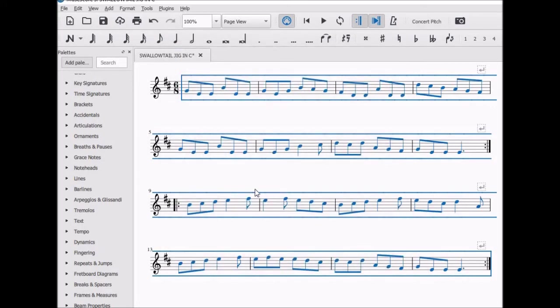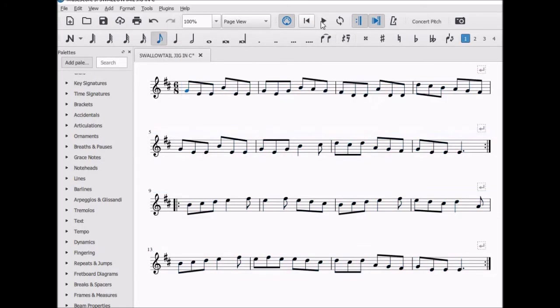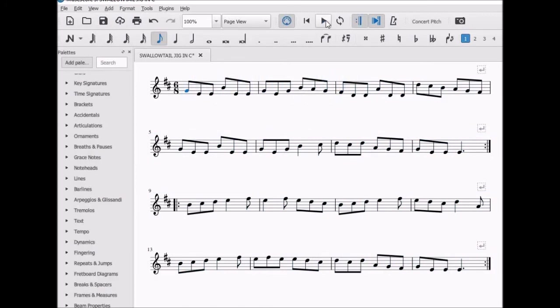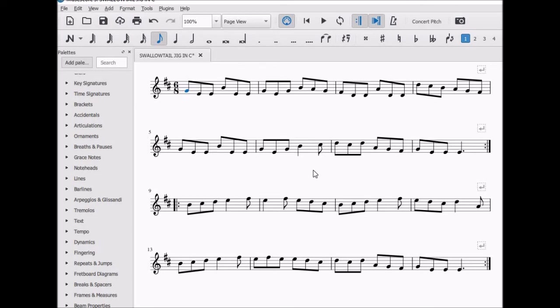Now let's see what's happened. We'll listen first. The key signature indicates a key of D. The notes have moved up a tone and obviously there are no natural signs in front of the Fs and Cs.